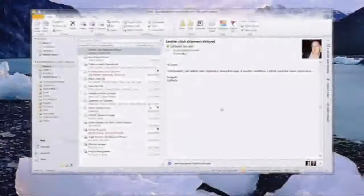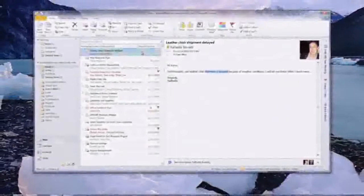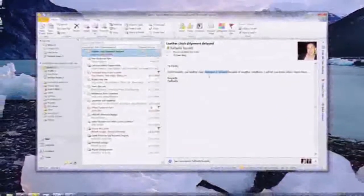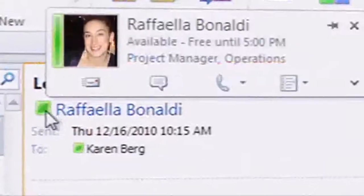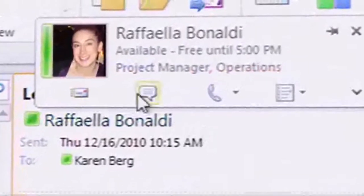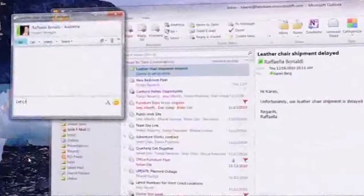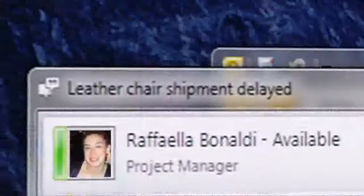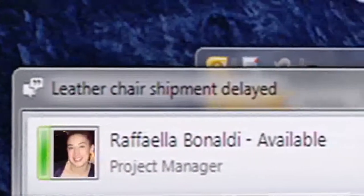This morning, our account manager, Raffaella, sent me an email about a delayed shipment of leather chairs. I saw right away she was available online, so I sent her an IM. Raffaella knew exactly why I was contacting her, since the subject line of the email automatically carried over to my IM.